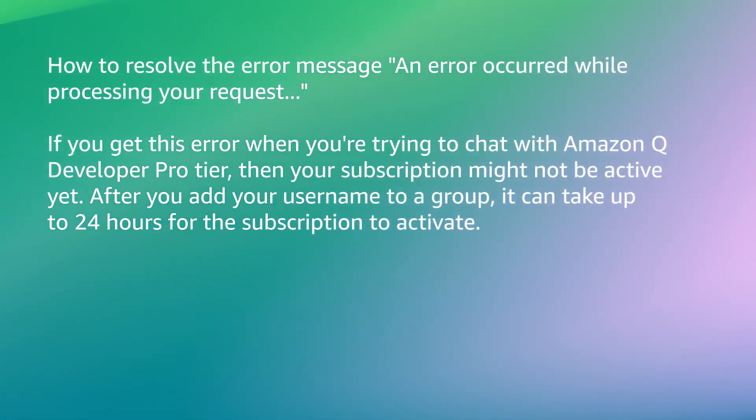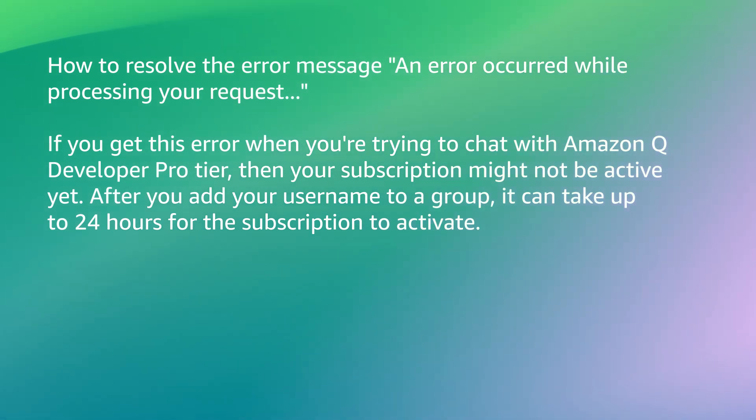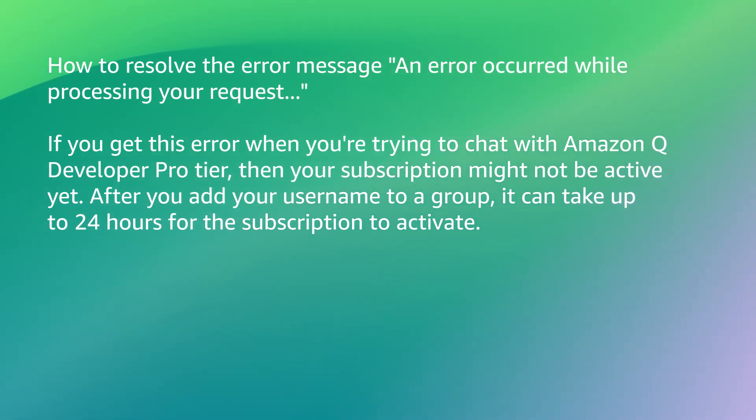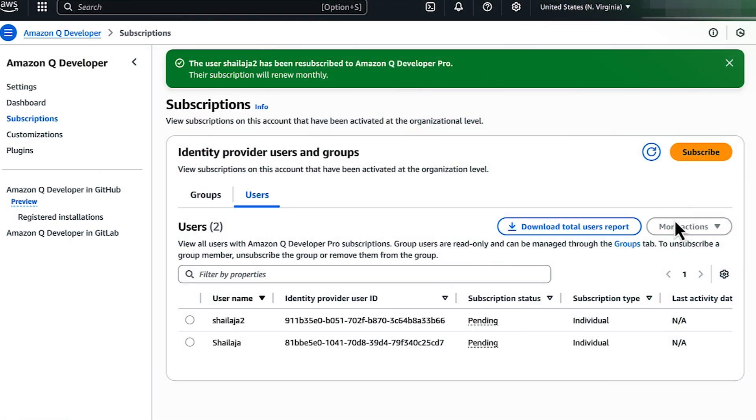After you add your username to a group, it can take up to 24 hours for the subscription to activate. If you continue to experience an issue after 24 hours, then make sure that you have subscribed.